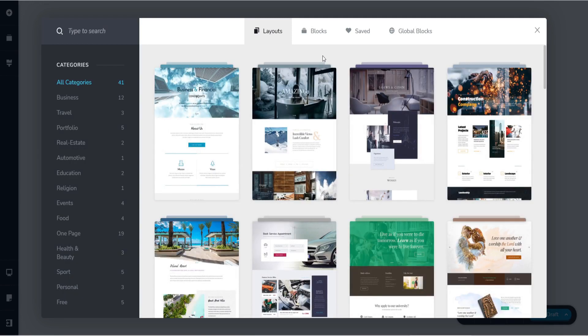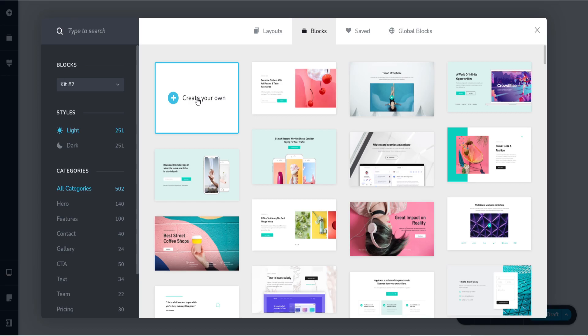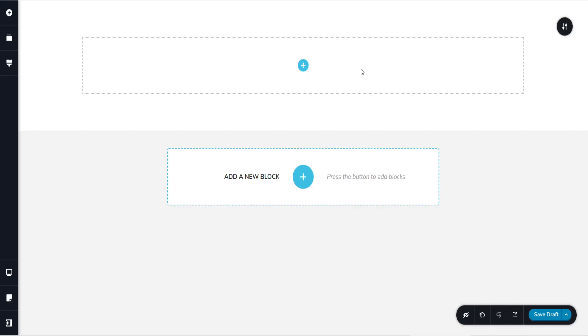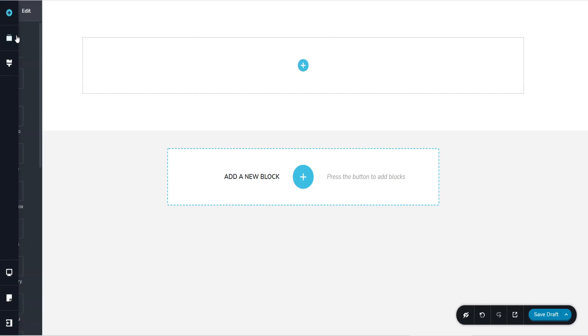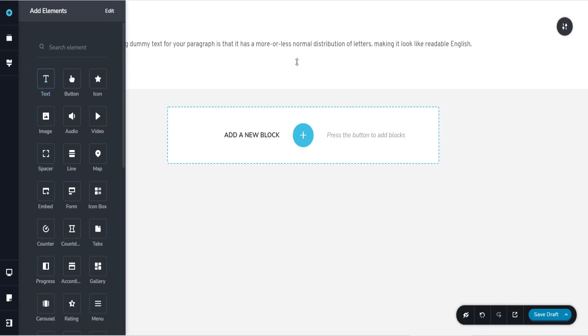And the other way of building a website is from scratch. So just create your own. Click this empty block and that's it. You can maybe add a text.